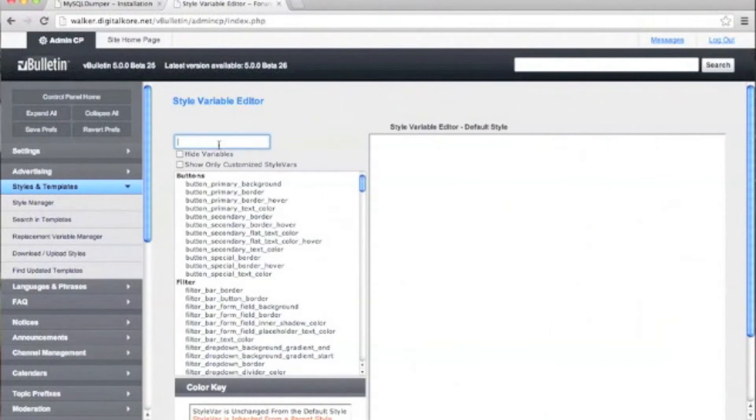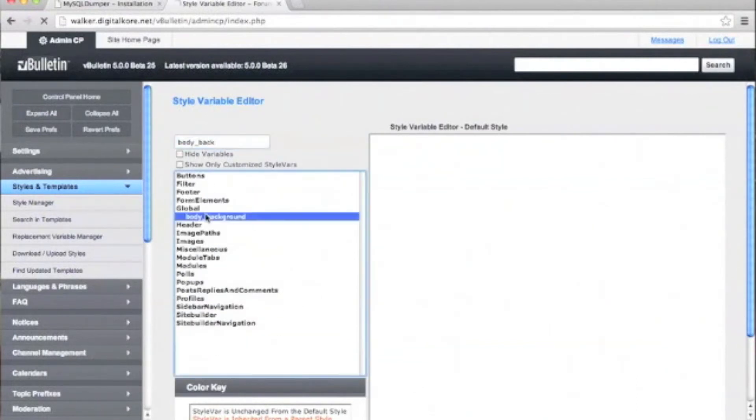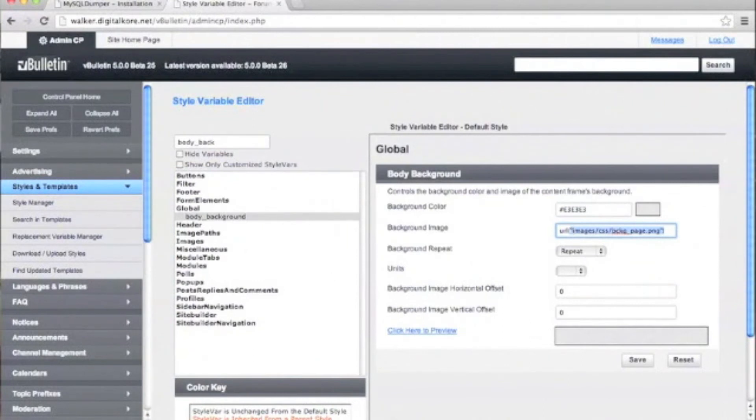For our specific example, we want to change the body's background image, so we need to type in body-background in the search. Now we'll locate background image.